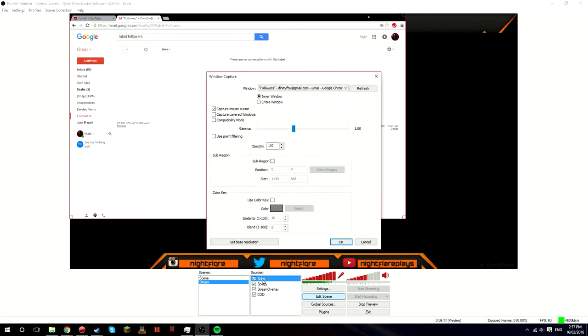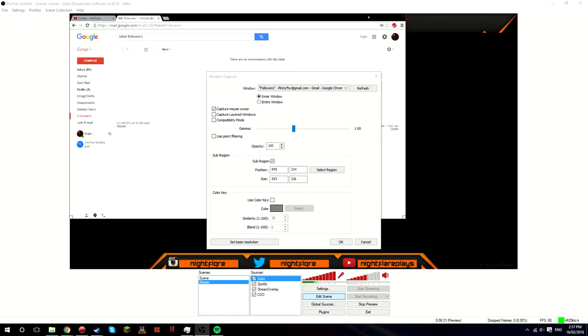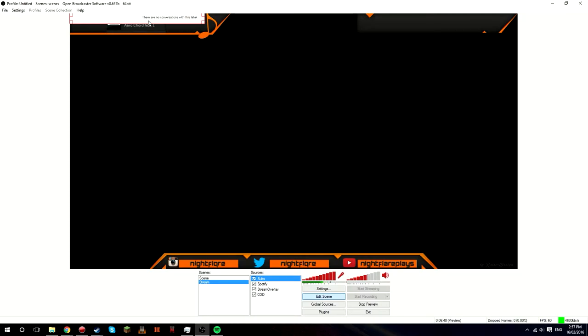Now you want to double-click, sub region, select region. Now you want to bring the region so that it covers where your subscribers are. I don't know the exact regions of it or anything, but we'll just say there for now.